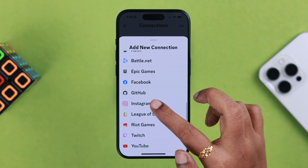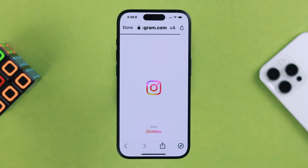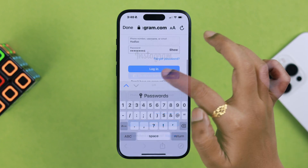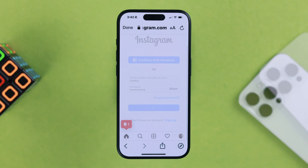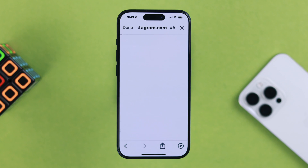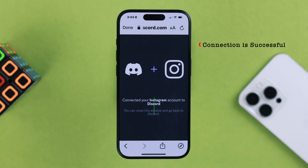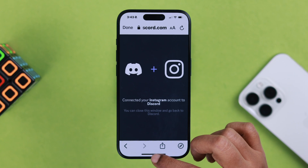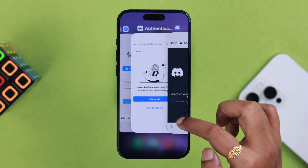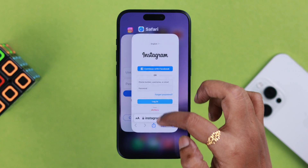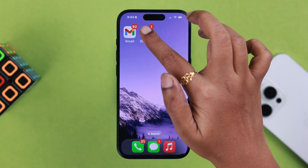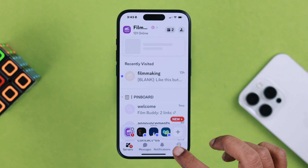When prompted, go ahead and log into your account. After that, hopefully you're seeing that your Instagram account is connected to Discord — meaning the connection is successful.